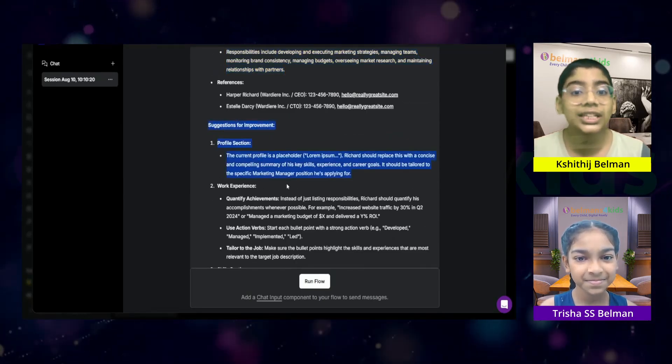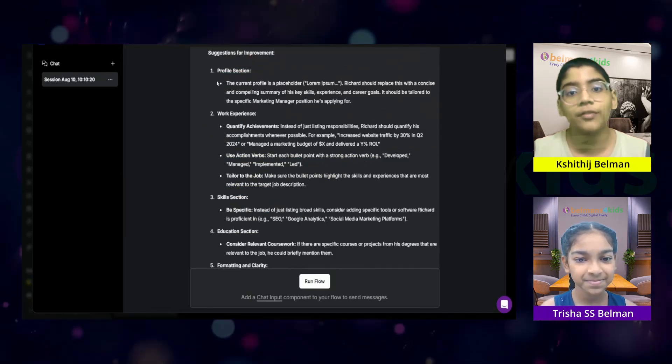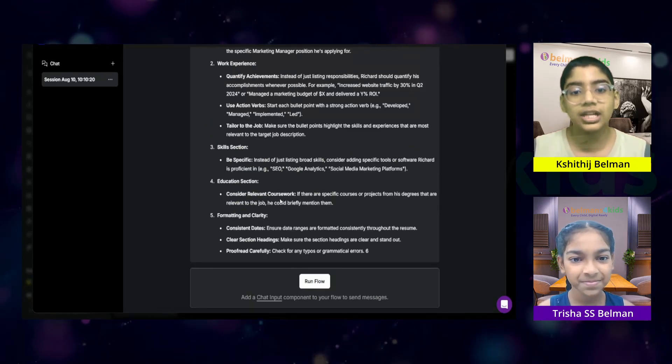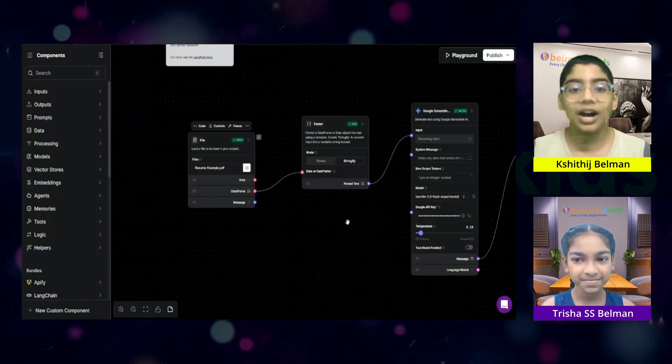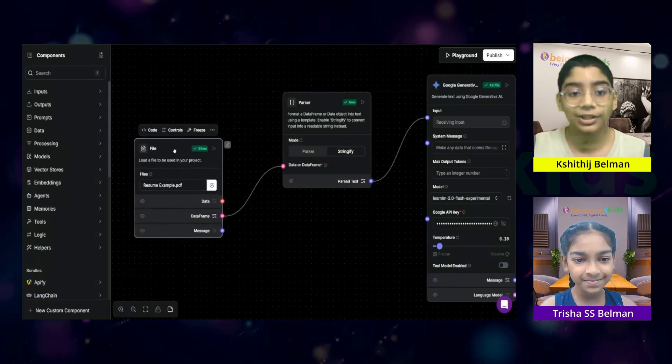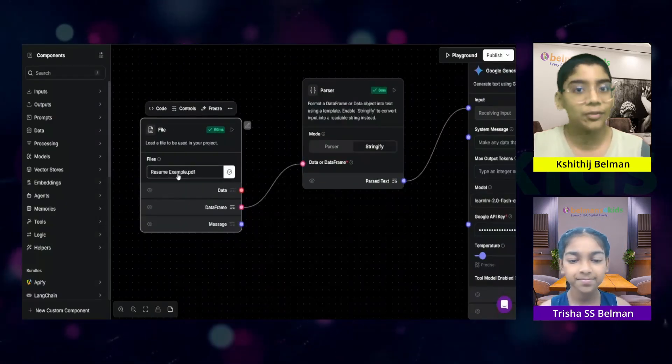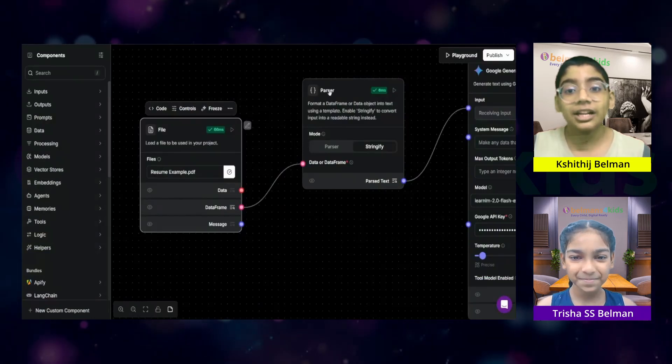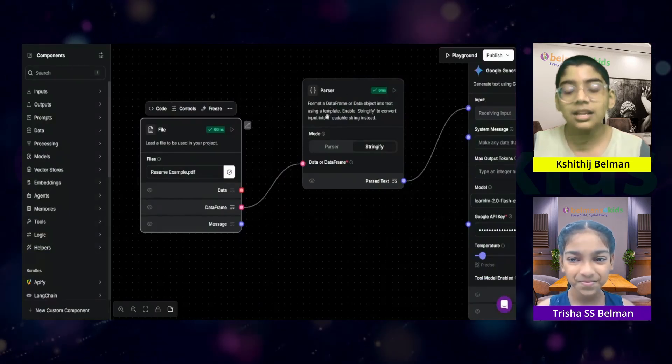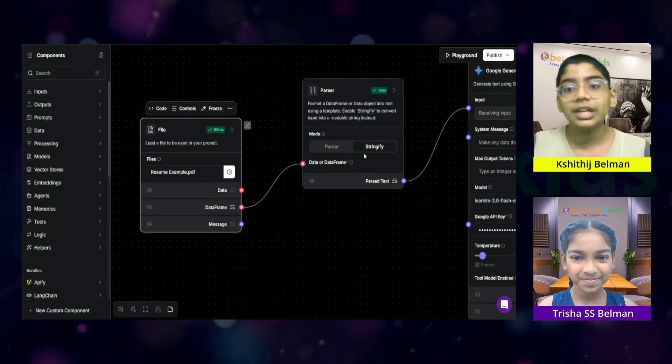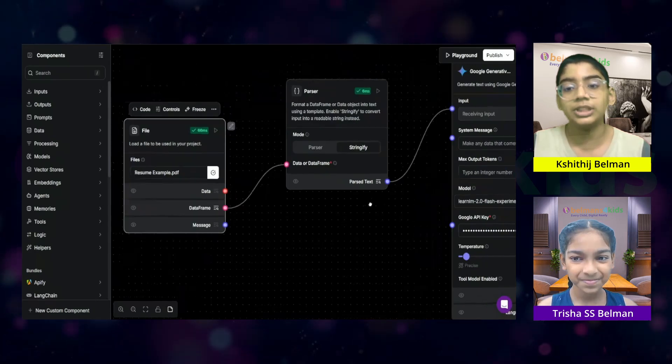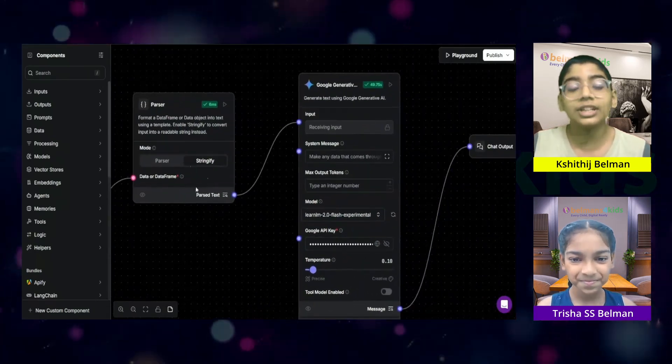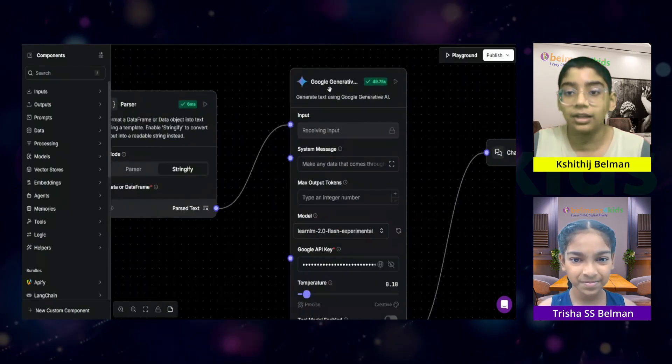And over here, it also has an area where it gives suggestions for improvements. The profile section, the work experience, the skills, education, formatting, and clarity. Right? Now, let me show you how it works. You can see the first node over here is the file node. The file node is where you can upload the file which you want to analyze. You can see the data frame is connected to something called a parser. Then you can format a data frame or a data object into a text using a template. And you can see I set it to stringify and it's getting the data frame information. And then after it is parsed, it is sending the parsed text to the Google Generator AI.